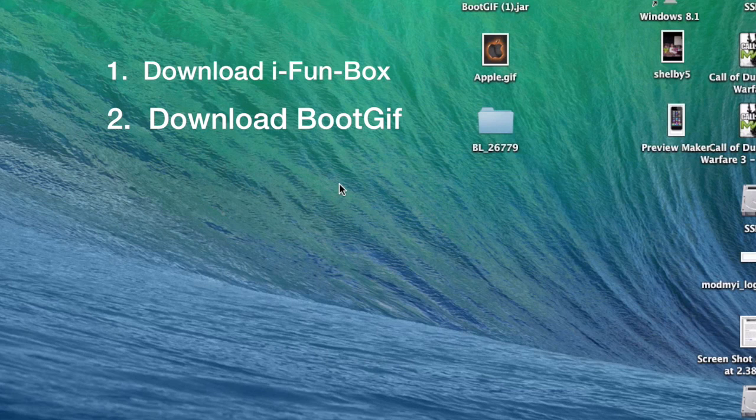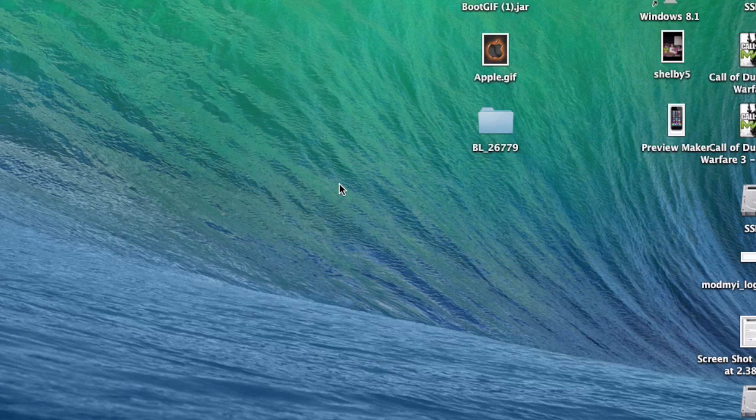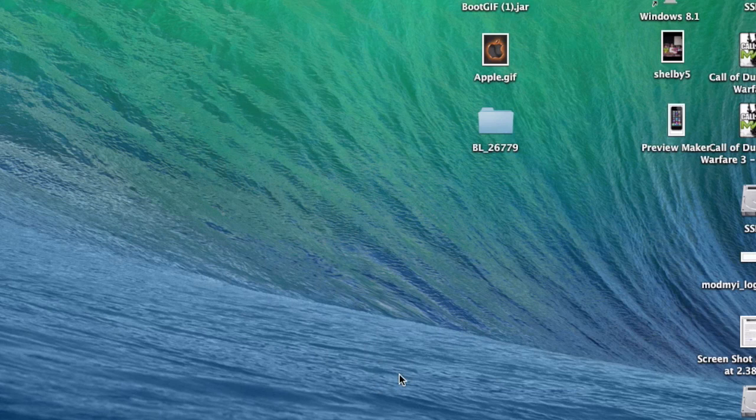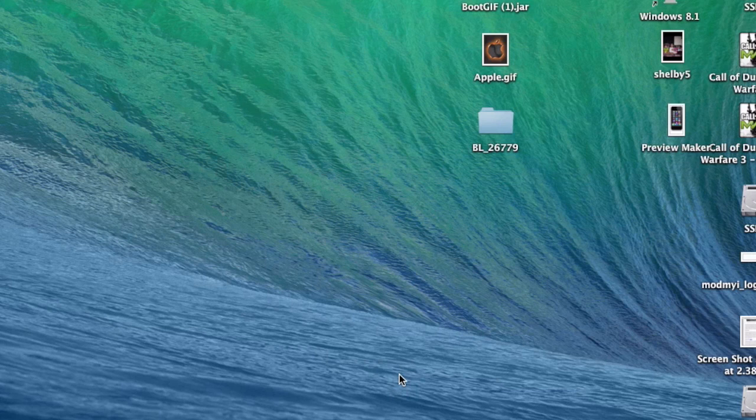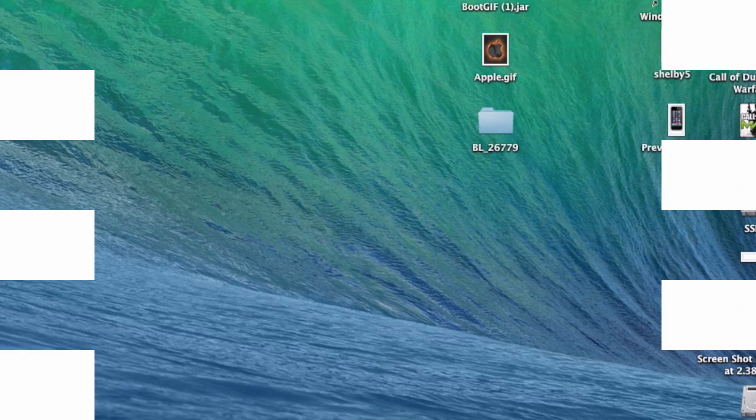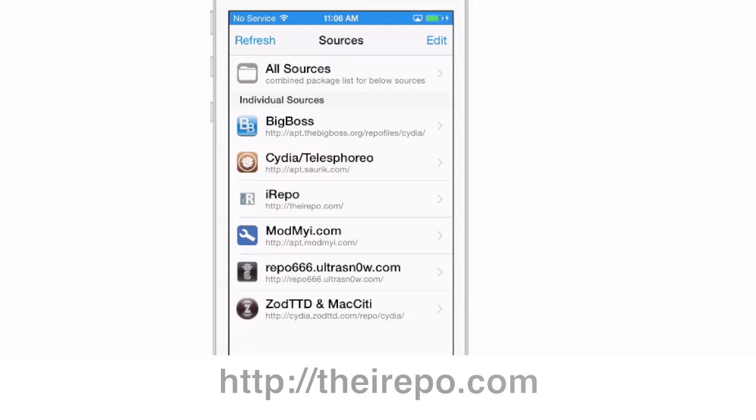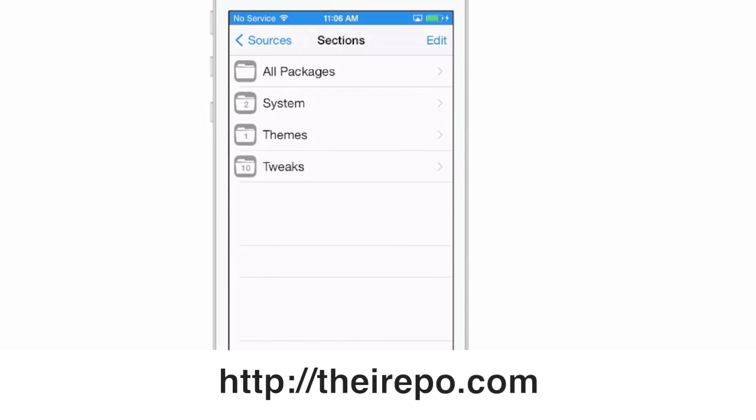You will also have to add a new repo. Adding repos are very easy and I'll show you how to do that now. First thing we're going to do is open up Cydia and go to sources. In sources, we're going to add the iRepo.